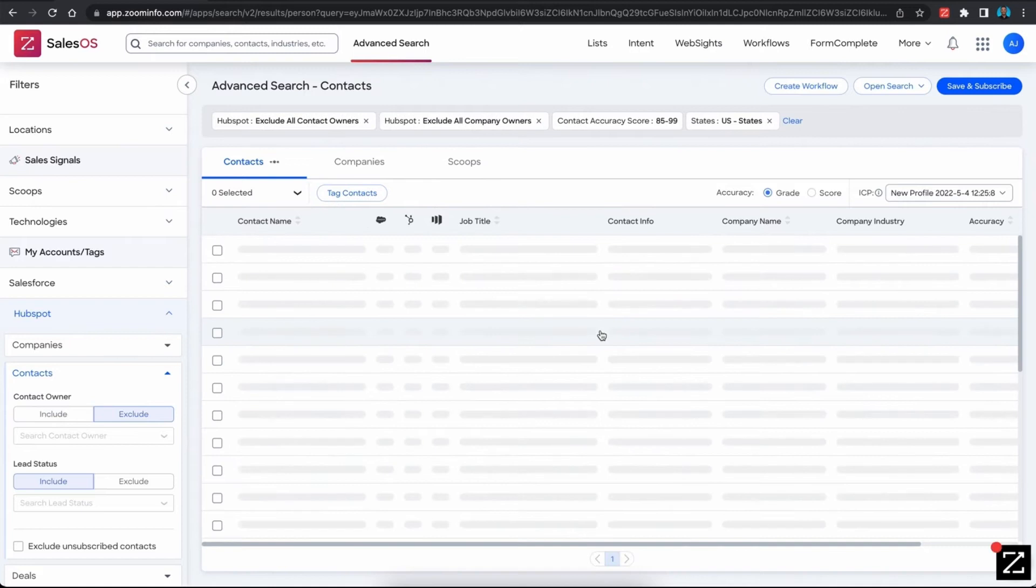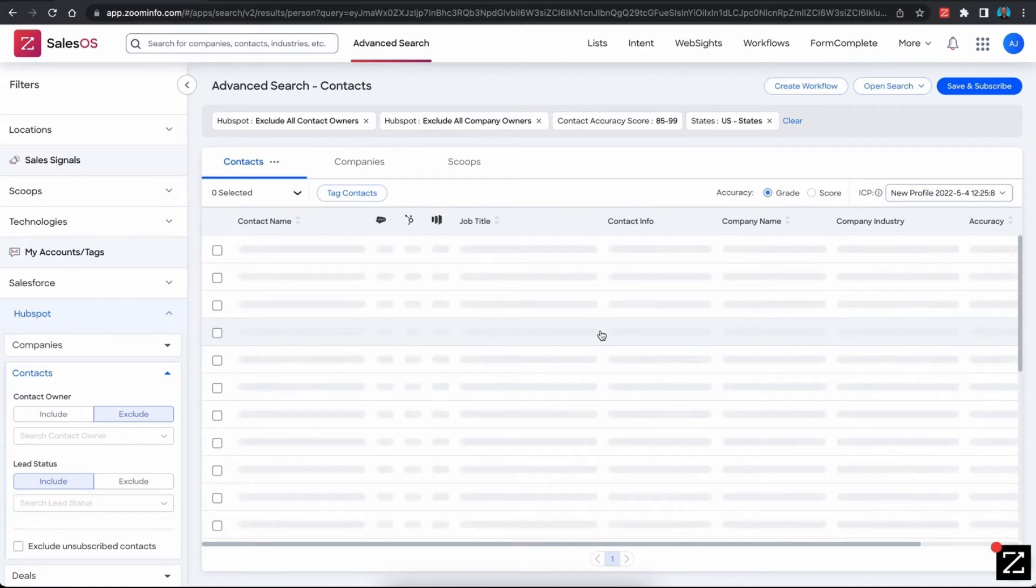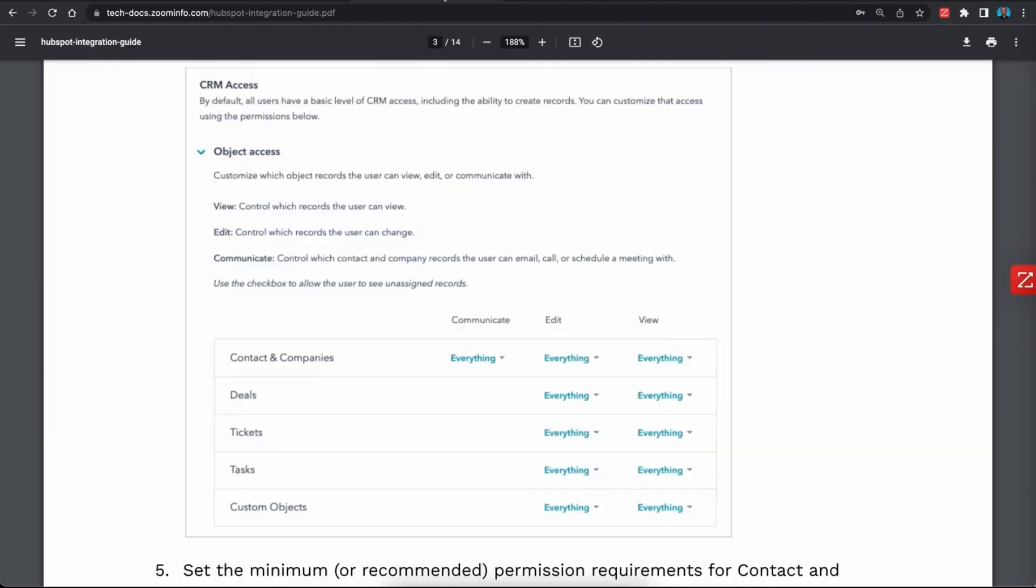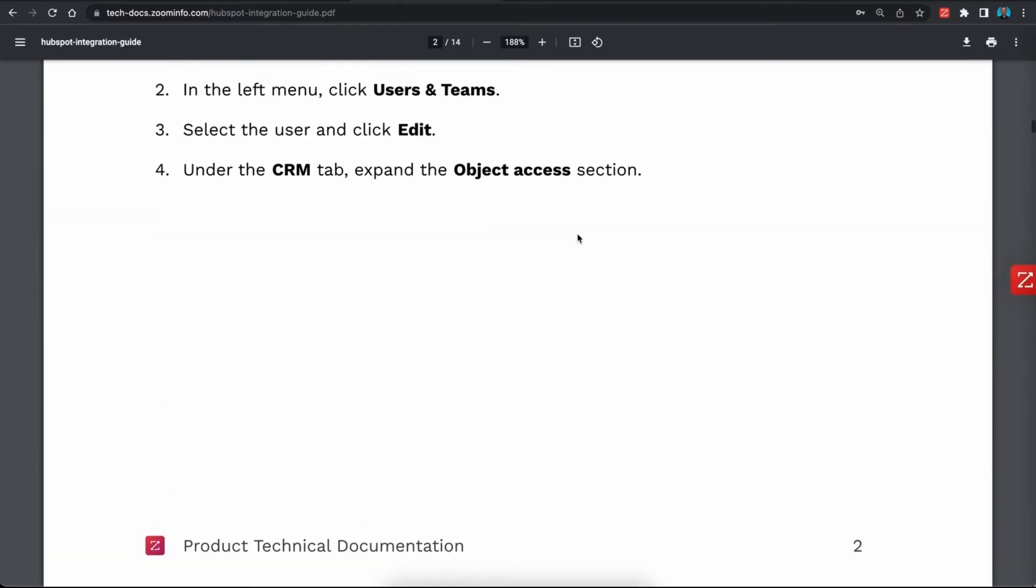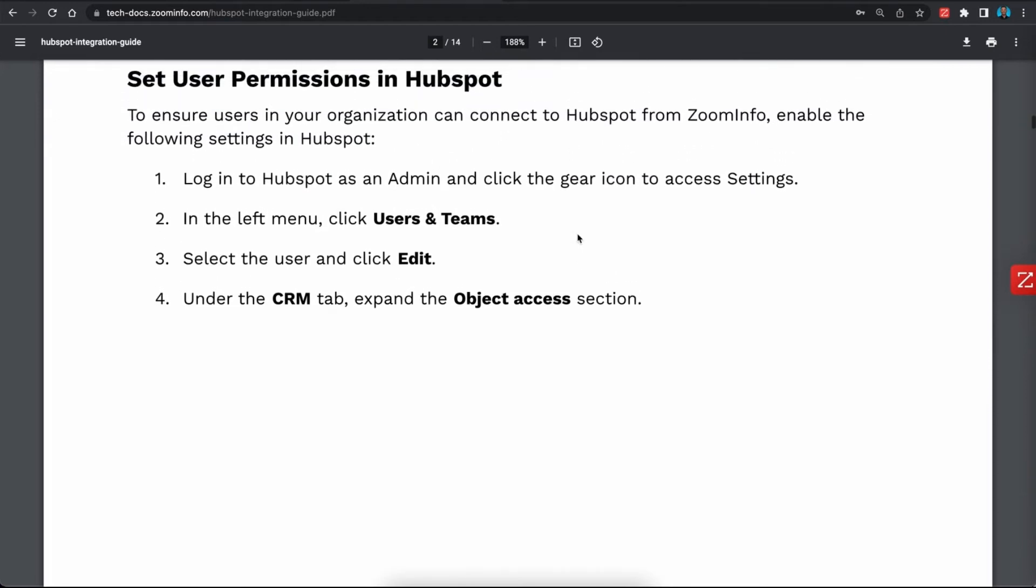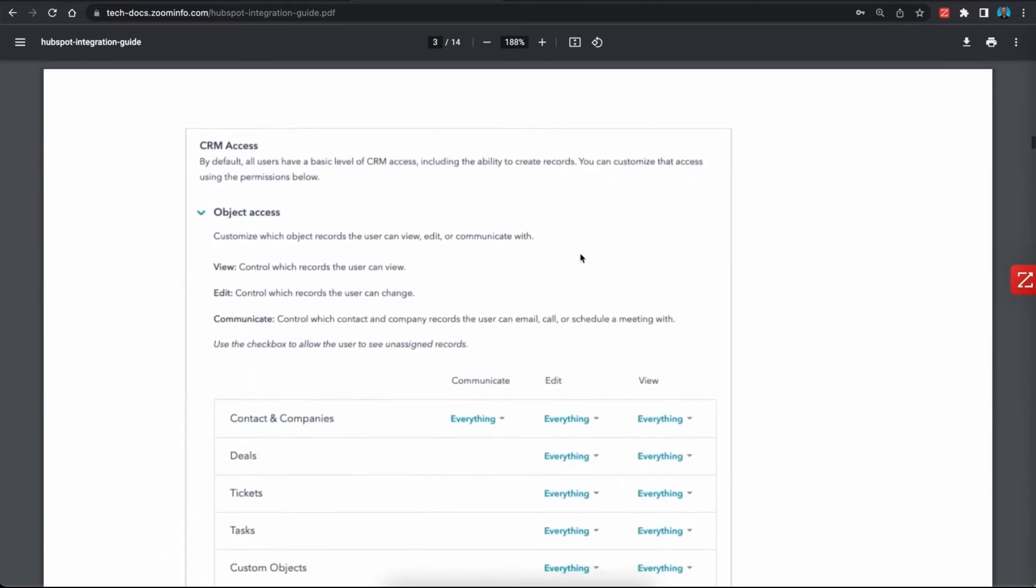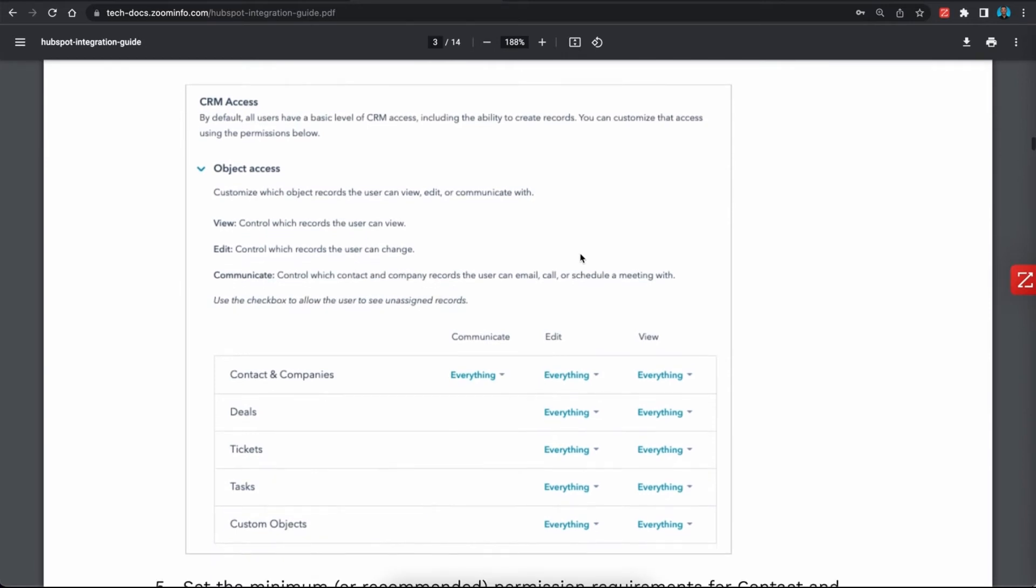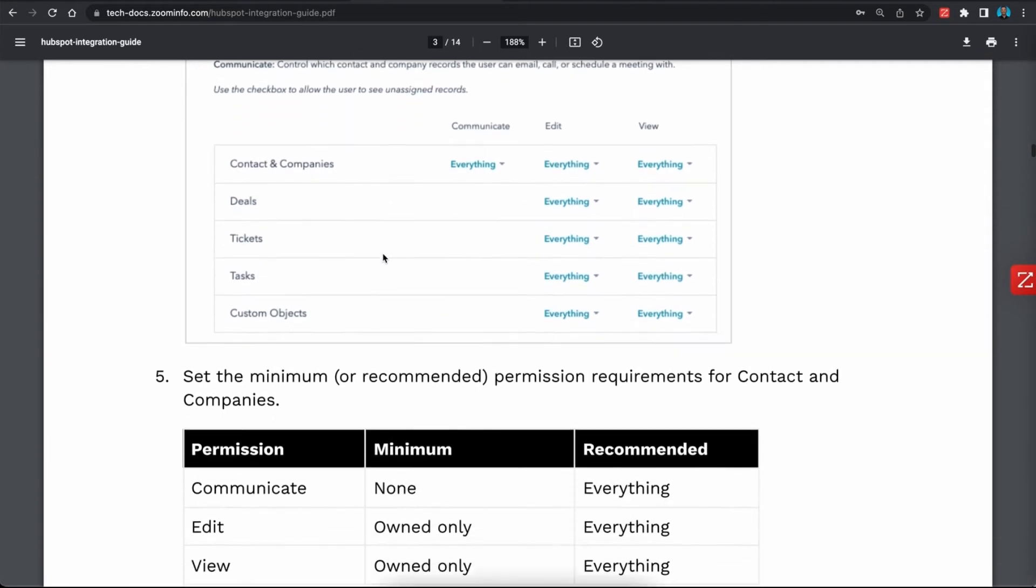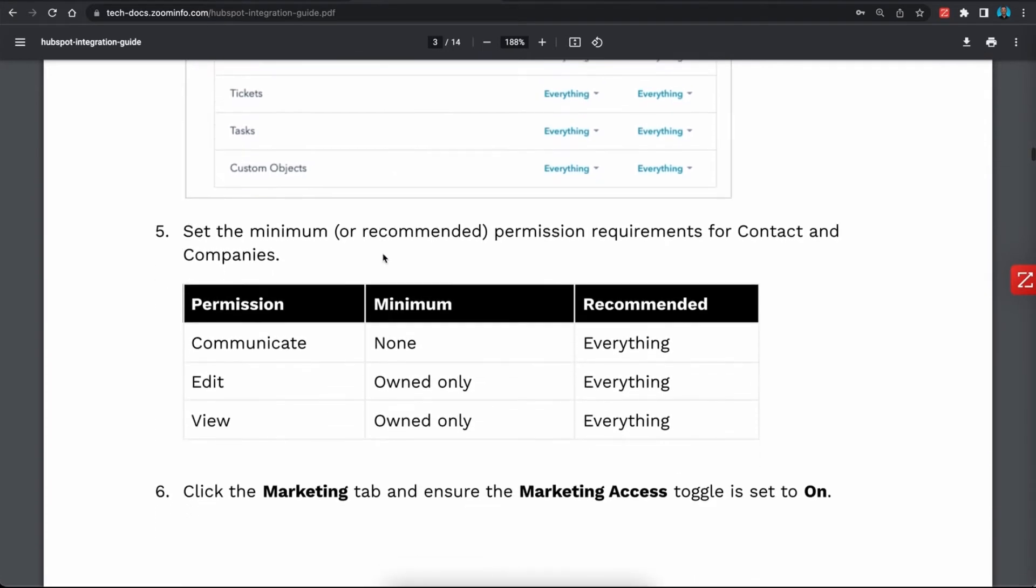If your users are experiencing some difficulties with this, more than likely it has to do with their permission sets inside of your HubSpot CRM. Inside the HubSpot integration guide that we provide, the set user permission sets in HubSpot goes over in detail specifically the settings that need to be applied to the users that are using the HubSpot and ZoomInfo integration in order for them to be able to fully utilize all of the features. Let me show you what we'll need to do in order to make those changes so your users can access that filter option without any issues.